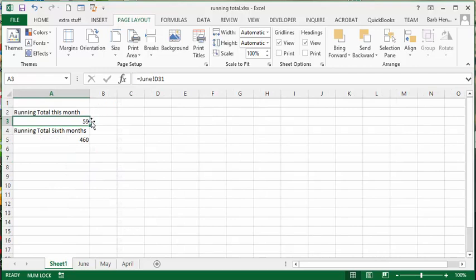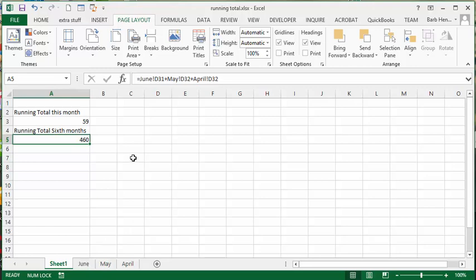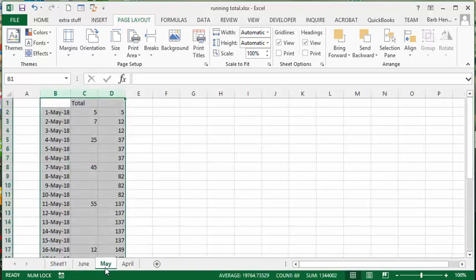So what I have done is I have simply added the running total for June 31st plus the running total for May 31st plus April 30th. So the last day for each of these months, whatever the day is, so June 30th plus May 30th plus April 30th.